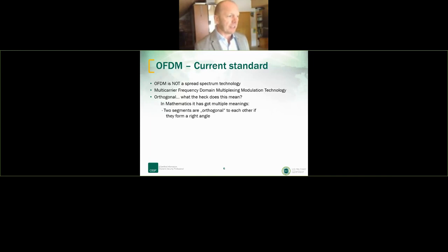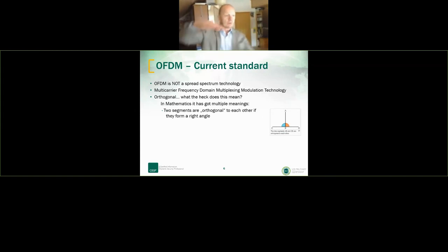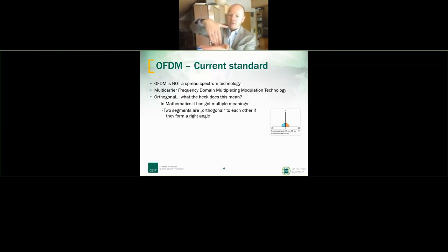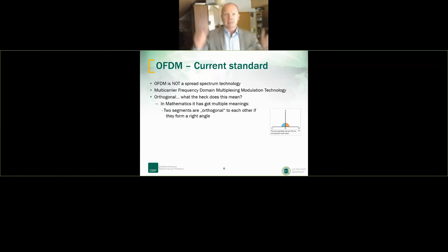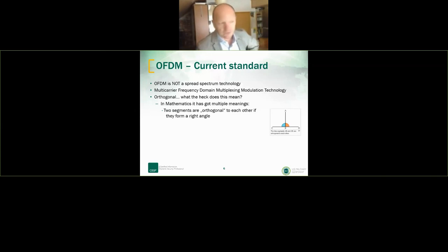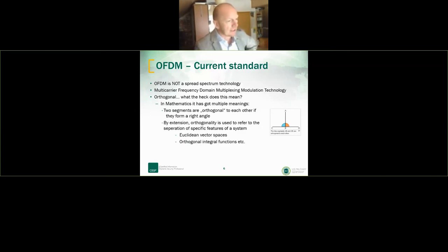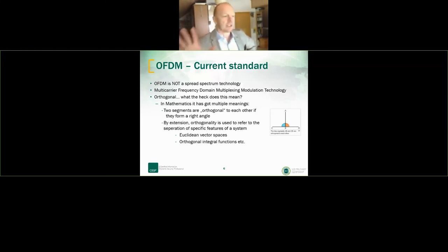In mathematics, two segments are orthogonal if they form a right angle — that's something I understand. Going further, orthogonality is used to refer to the separation of specific features of a system, including vector spaces or orthogonal integral functions. In communications, multiple access schemes are orthogonal when an ideal receiver can completely reject arbitrarily strong unwanted signals from the desired signal using different basis functions.